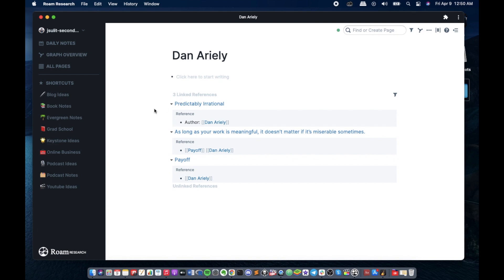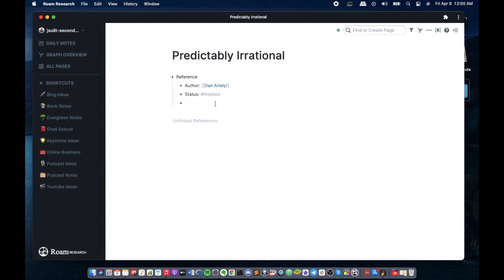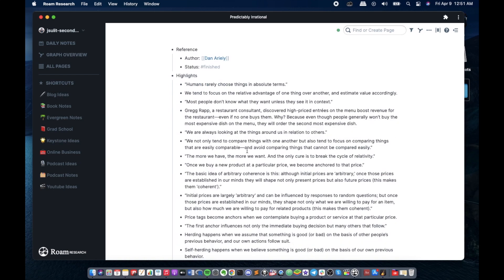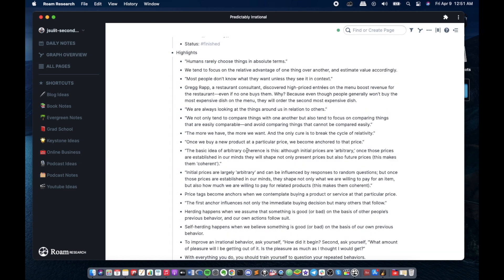So I read the book Payoff and right now I am just logging my notes for the book Predictably Irrational. So let's go back to the page. Before I create another link for the reference, I'm just gonna place my highlights from the book. These are the ideas that I've taken from the book. This is where I put all the main ideas from the book that resonated with me.